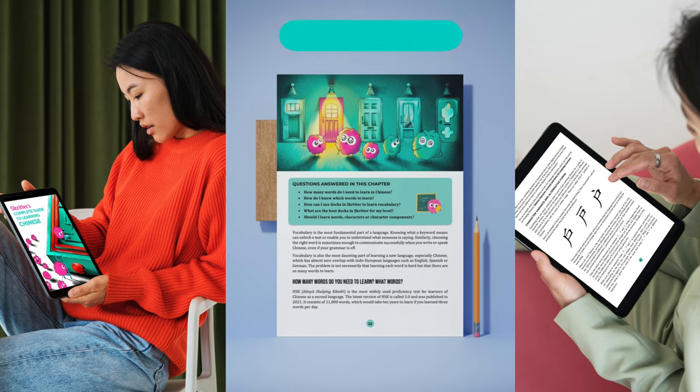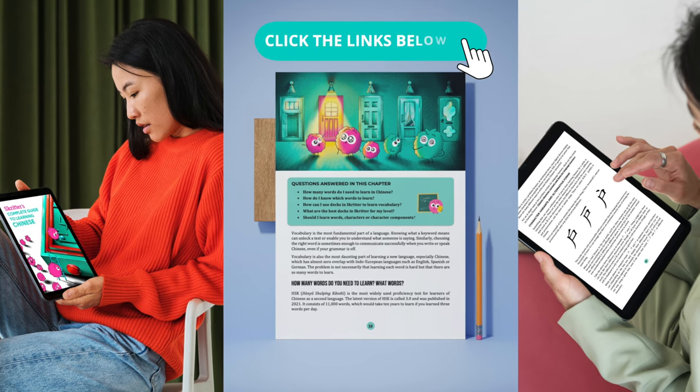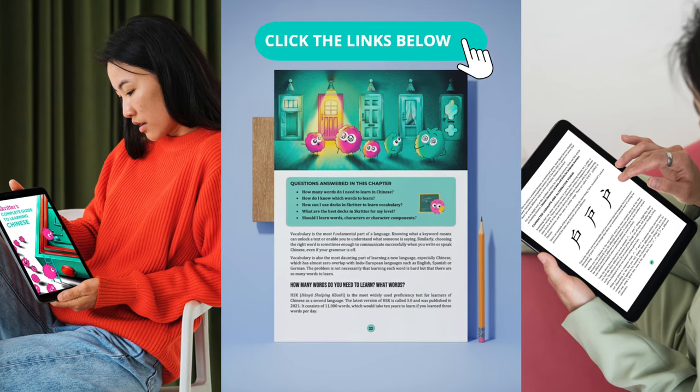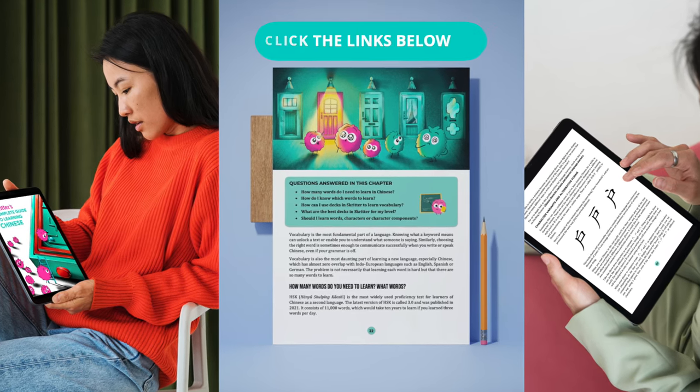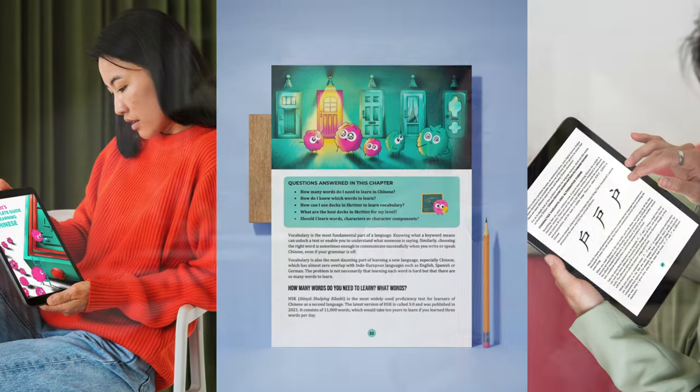We really hope you find the guide useful, and you can download the guide on the Skritter store. Enjoy!